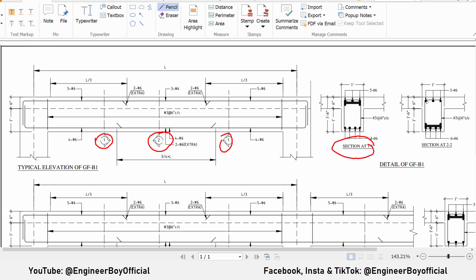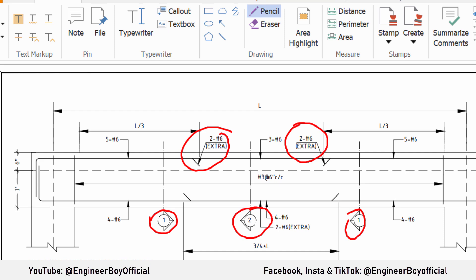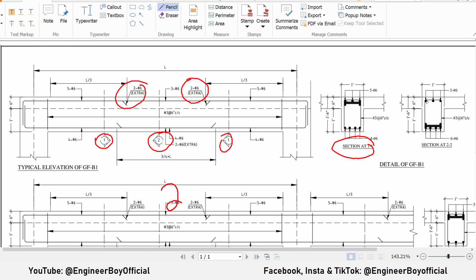This drawing was sent by a friend of mine and he's asked me to determine the cut length for the extra bars. As you can see, the extra bars — the cut-up bars — are 2 number 6 bars. Number 6 means that the bar diameter is 6/8 inches. That's just very easy and straightforward.